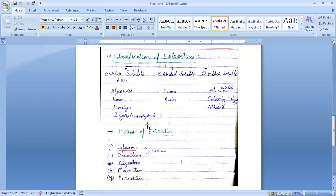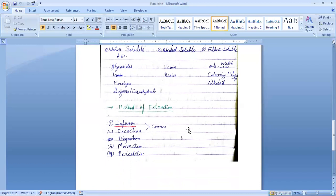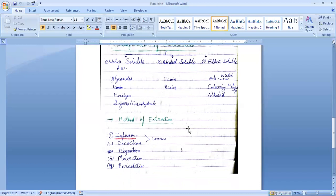Next, methods of extraction. There are four types of extraction methods: infusion, decoction, maceration, and percolation. Infusion and decoction are the most common methods used for extraction.